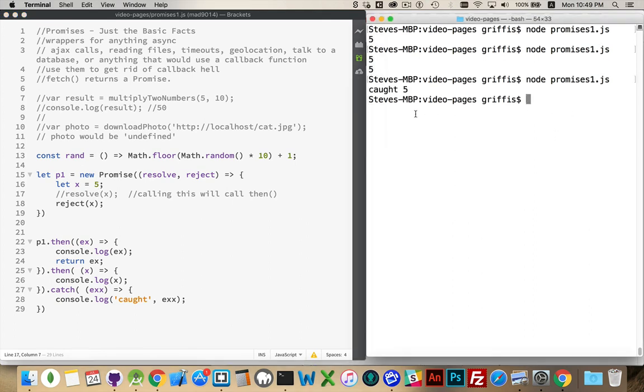All right. There we go. Caught 5. So because we rejected, it jumped down to here. And that's the basic syntax for a promise.